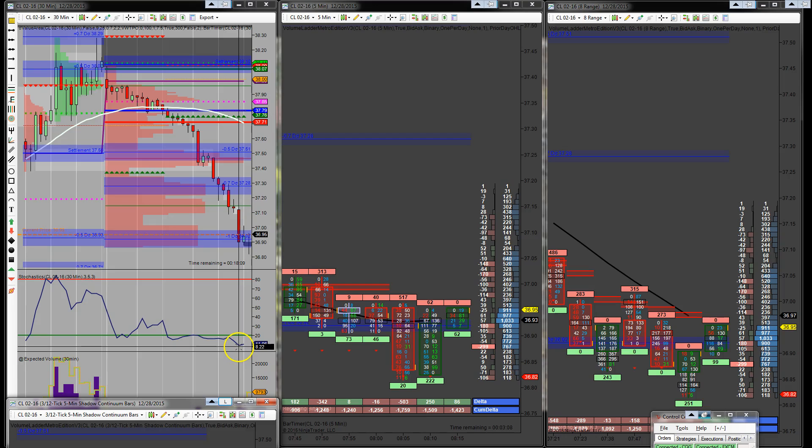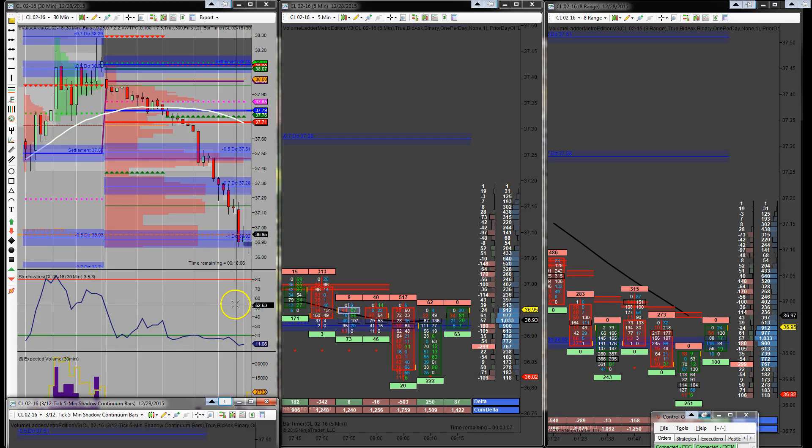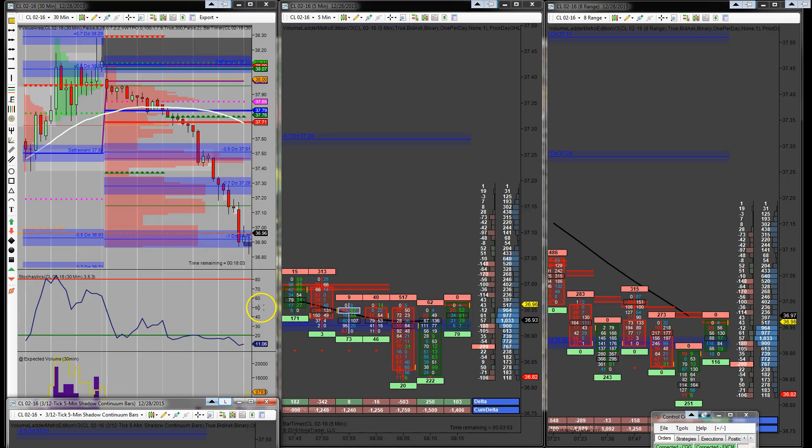I just see that rubber band is going to be snapping back to the upside here shortly, particularly when the market opens. So that's what I'm watching for at this moment.